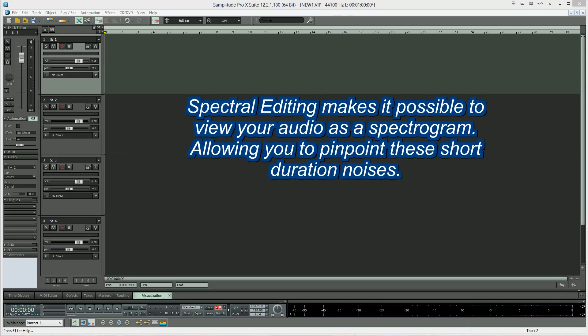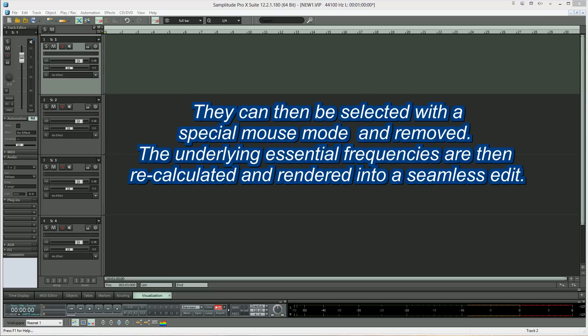Spectral editing makes it possible to view your audio as a spectrogram, allowing you to pinpoint these short duration noises. They can then be selected with a special mouse mode and removed. The underlying essential frequencies are then recalculated and rendered into a seamless edit.